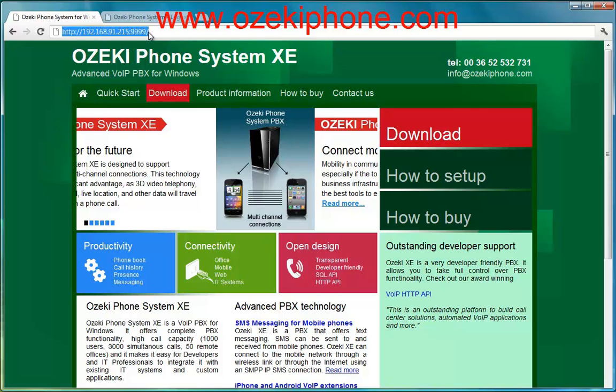You can configure your phone on a webpage that can be reached with the IP address of your phone. You can see your IP address in your phone if you click on the menu button, choose the network menu point and then choose the status menu point.